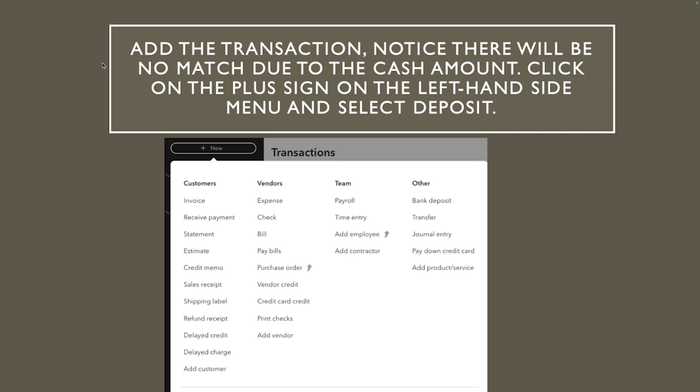So how to fix that, that's what we're gonna talk about here. All right so you will want to add the transaction and obviously like we said there's no match because of the cash amount. So what we're gonna do, we're gonna go click on the plus sign which is on the left hand side menu and then we're gonna go to bank deposit which is on the third row over there.